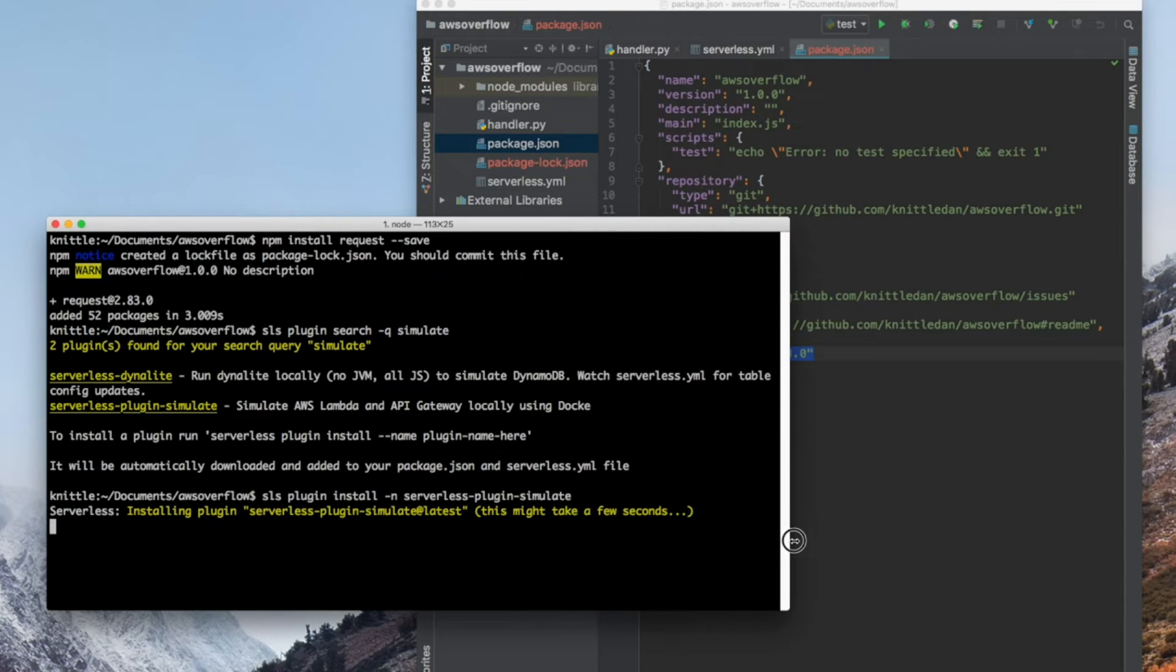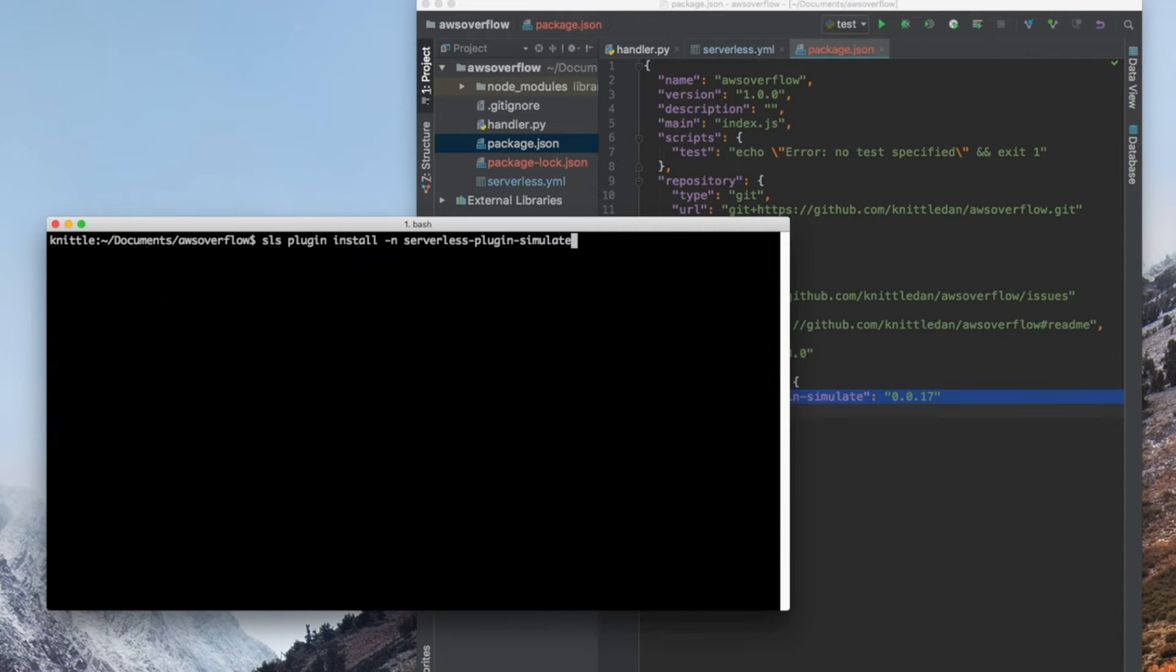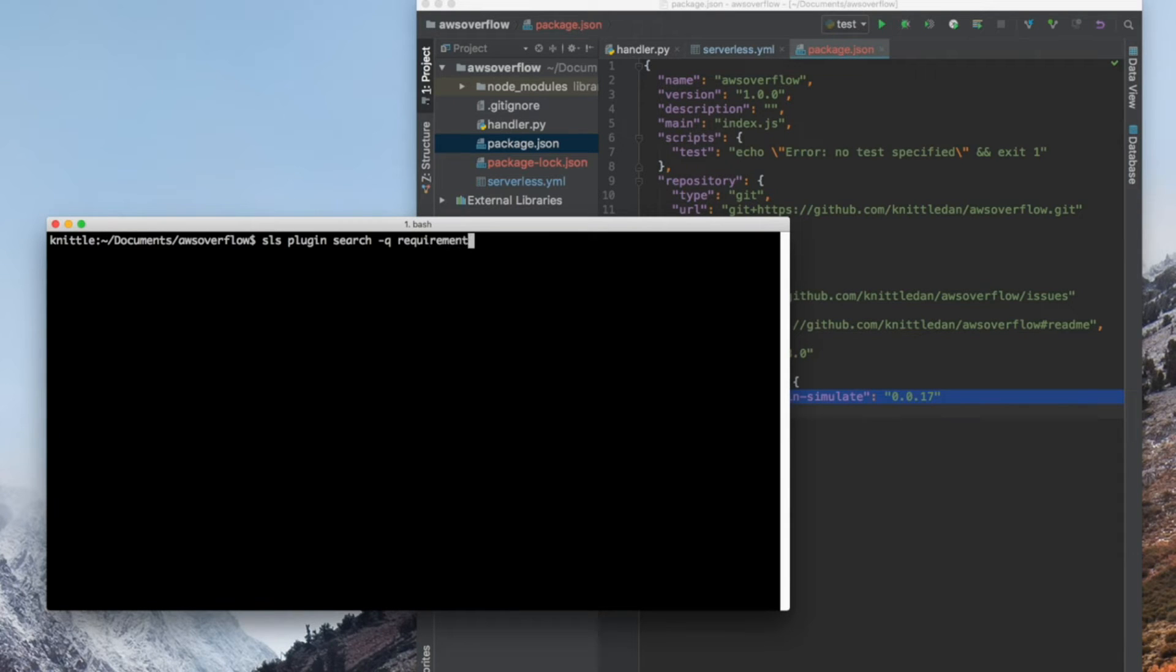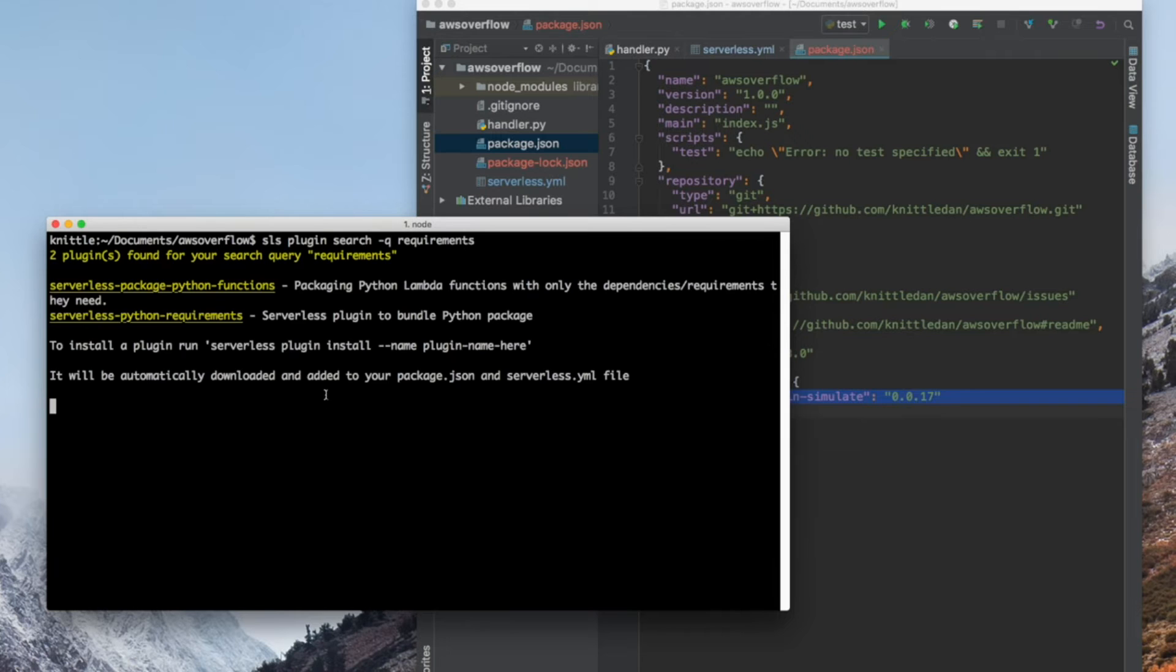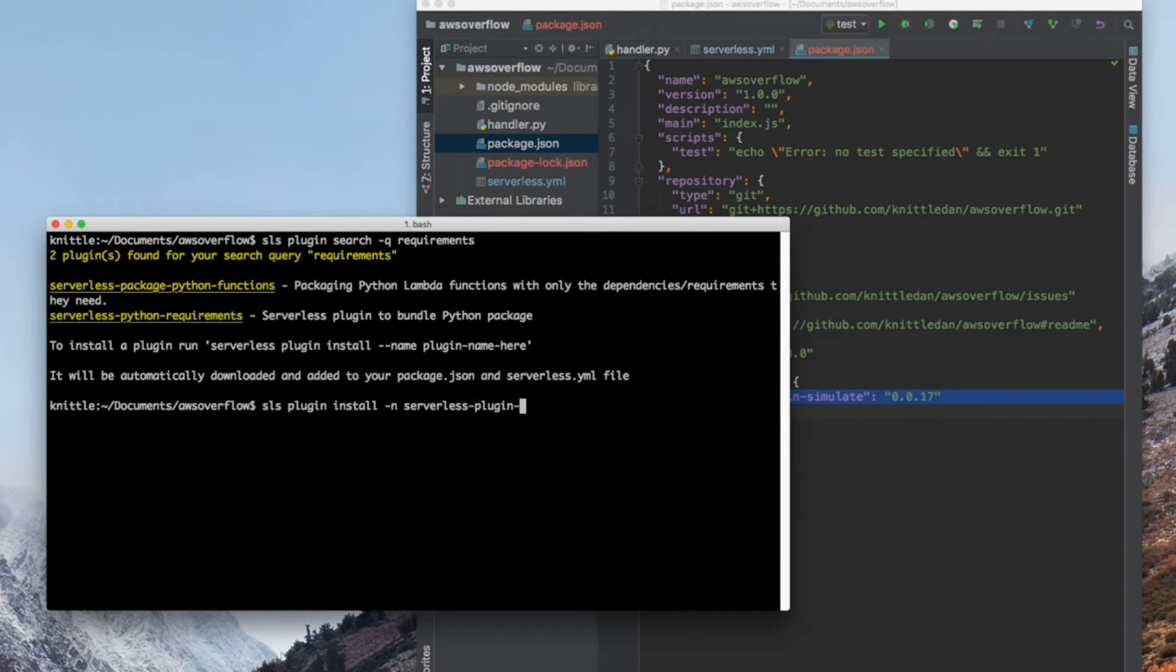I'm going to just resize my window so you can see it fine, and search for one more plugin called requirements. You'll see two results show up, and we want the last one.